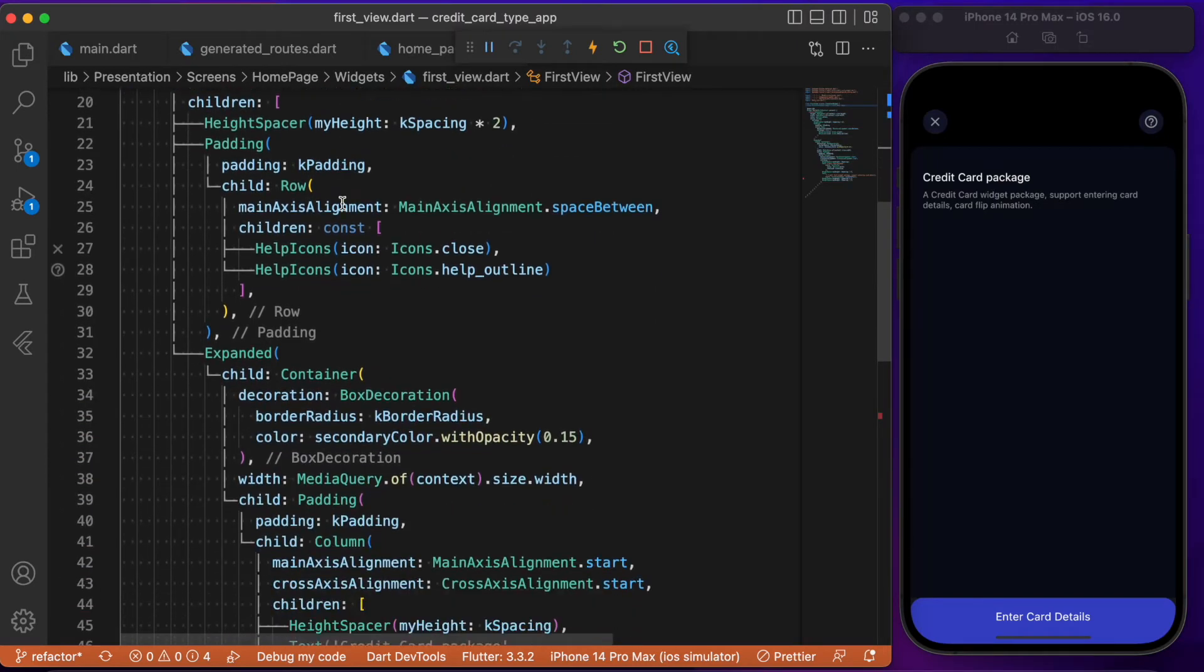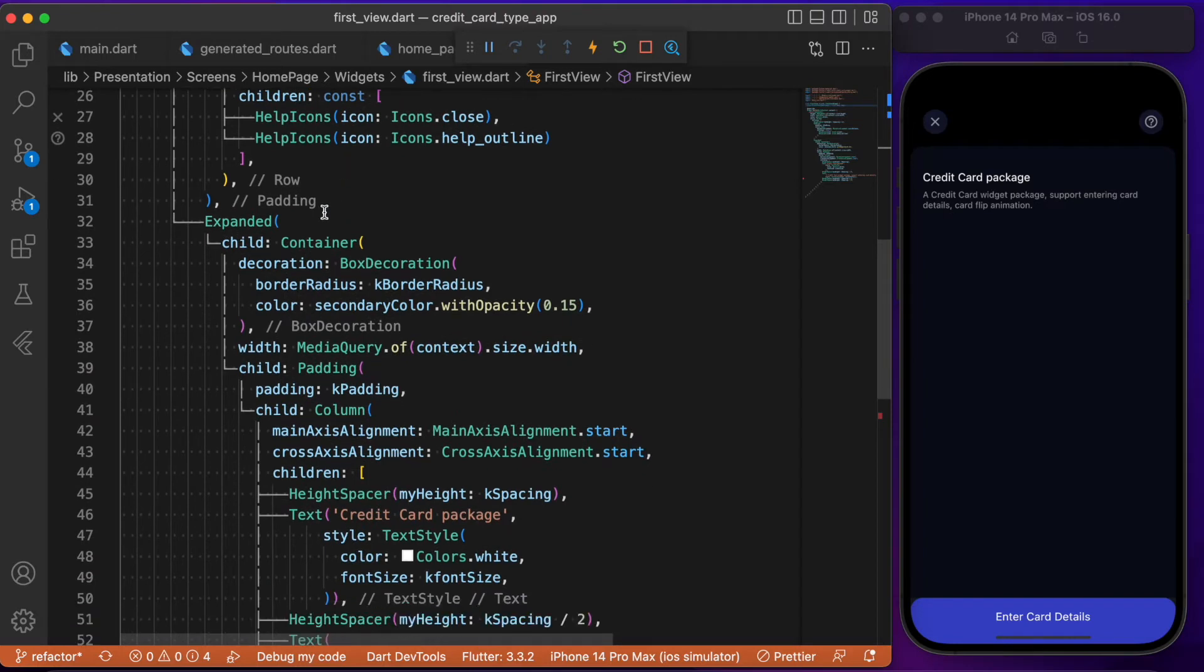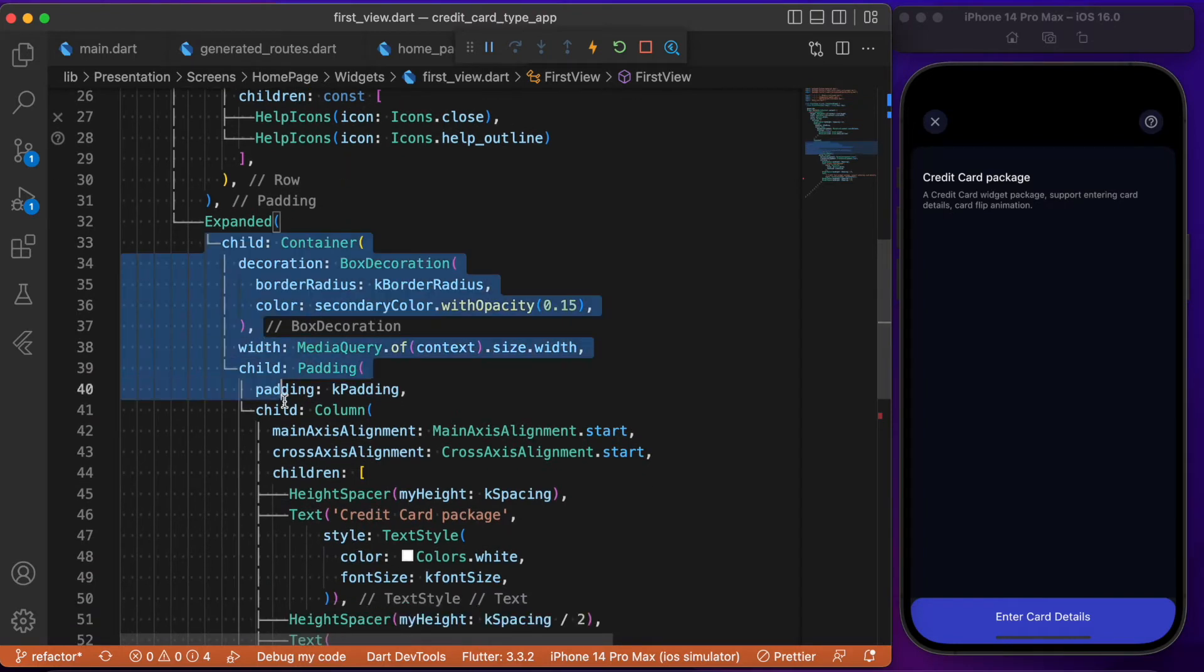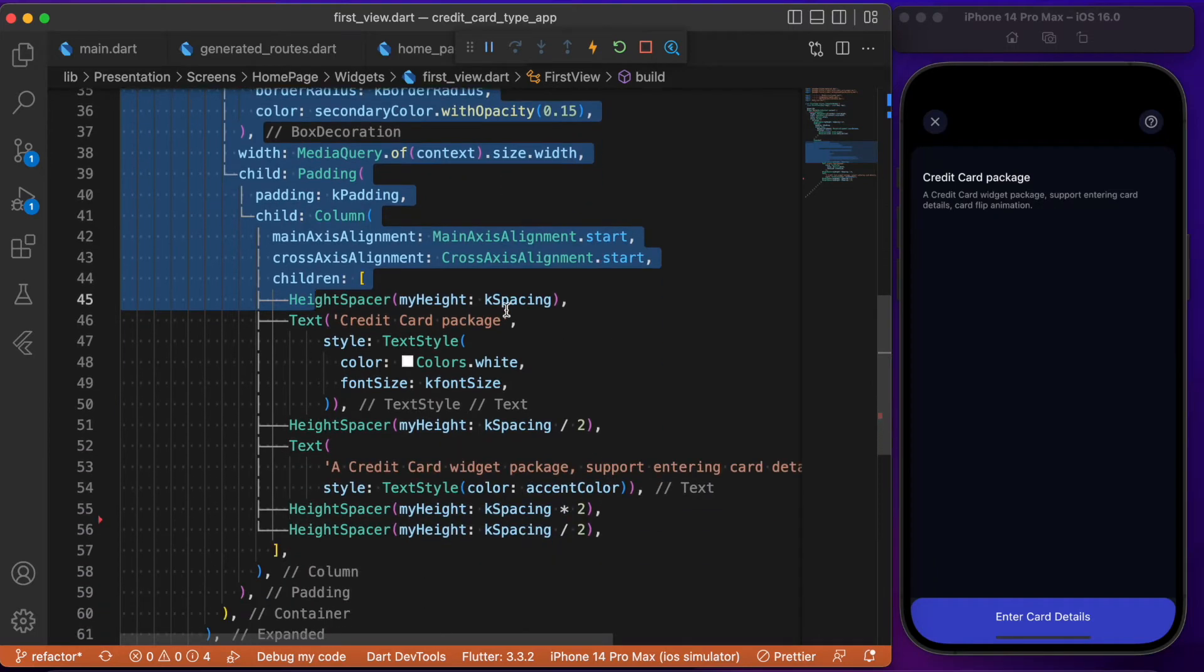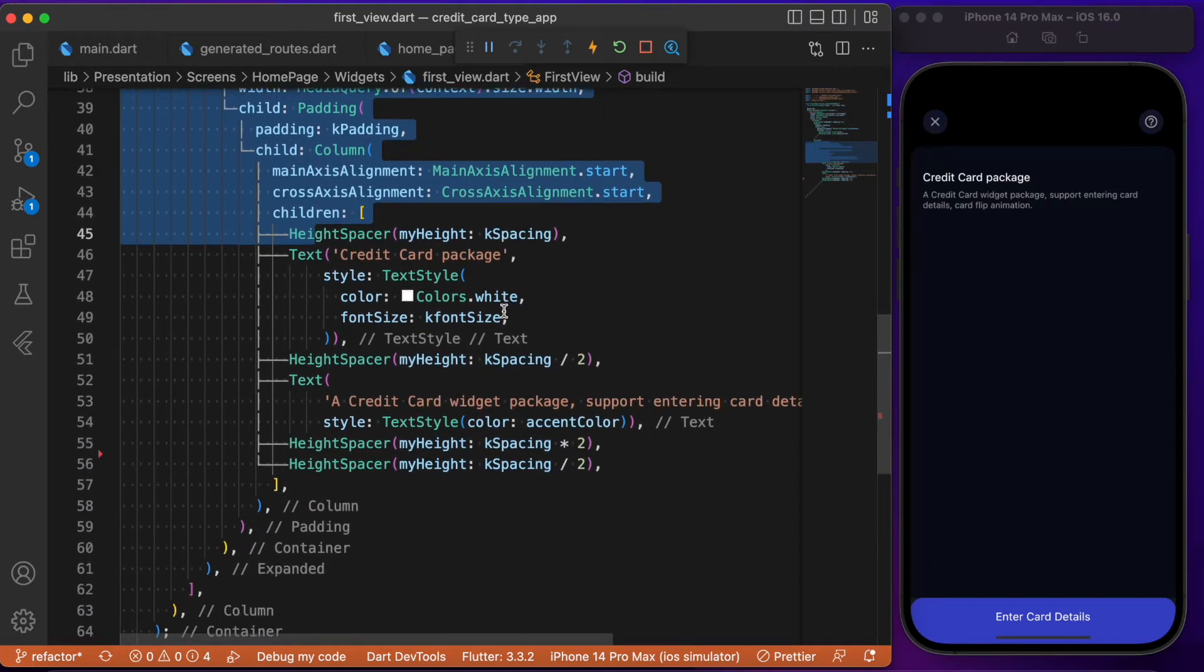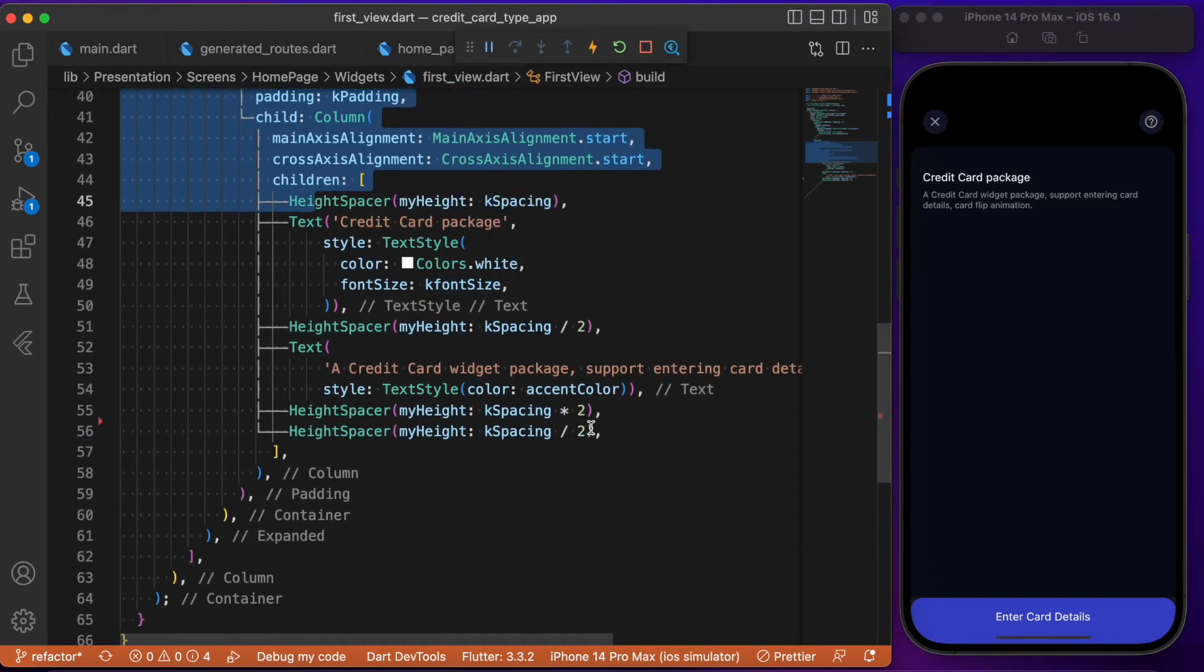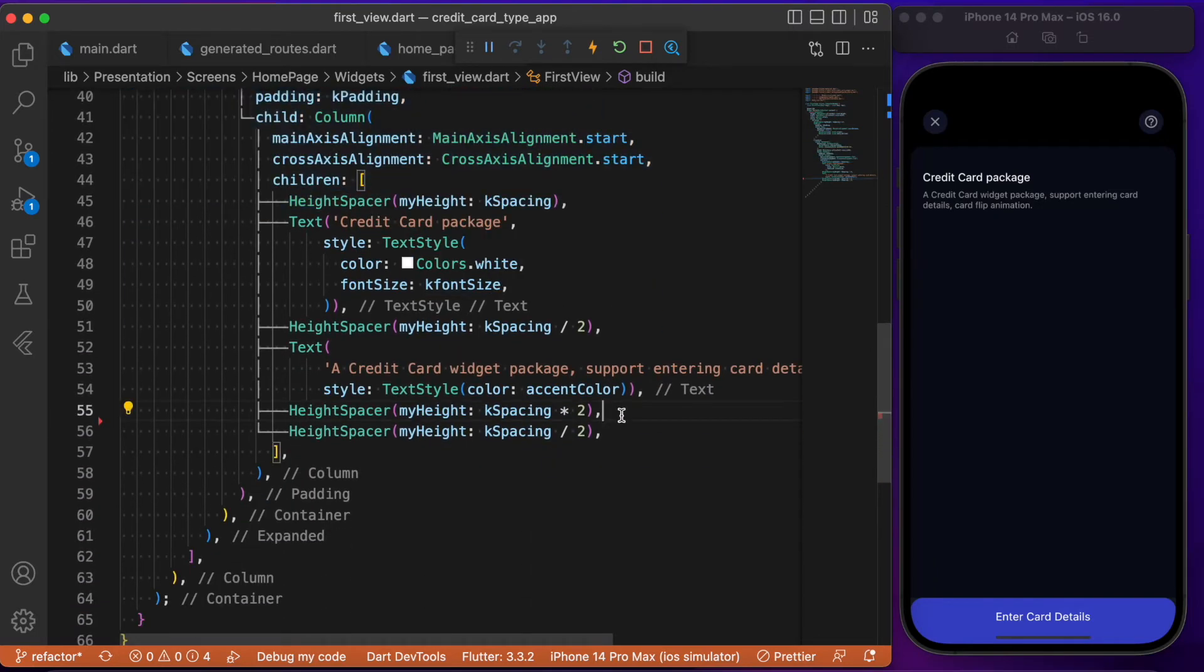First view is a stateless widget class where we have a basic set of UIs. As you go all the way down, this is where we need to write the code for rendering the card in the UI screens.